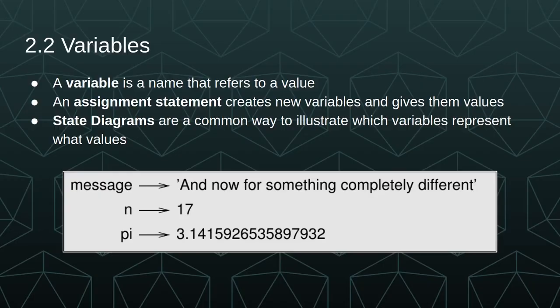With that, thank you for joining. The next video will cover chapter two, section three, which discusses a little more about variables, specifically the rules for creating variables and introduces the concept of keywords.